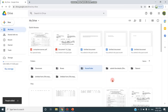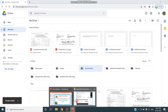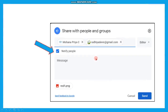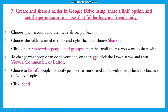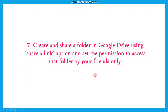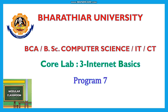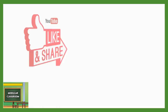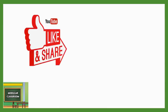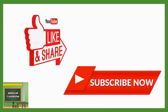I have completed the seventh program - to create and share a folder in Google Drive using the share a link option.